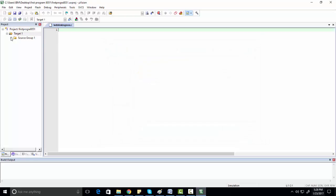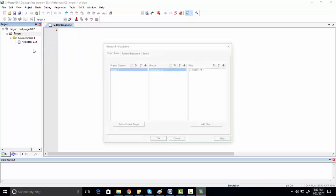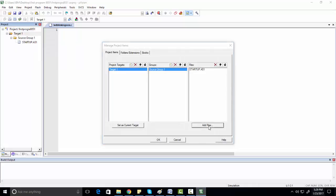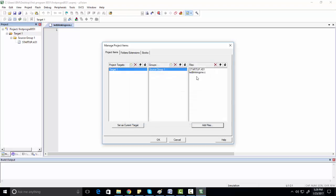Now click on Source Group, then click on Manage Project Items, and click Add Files to add the led blinking file. Note that in older versions of Keil you have to do this manually, but in the latest version the files are already added automatically — as you can see, the led blinking file is already added. Click OK.